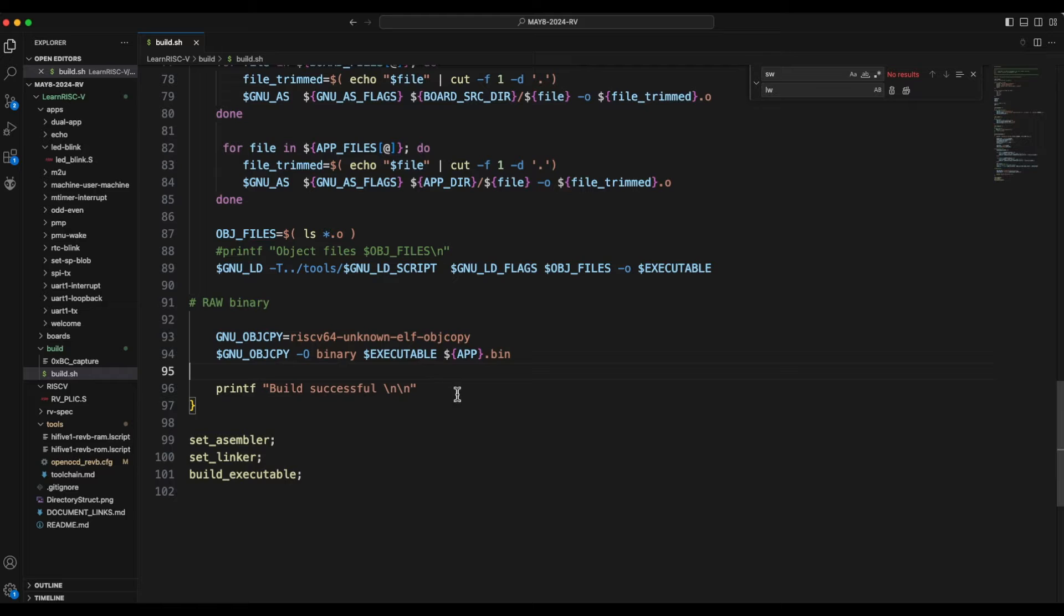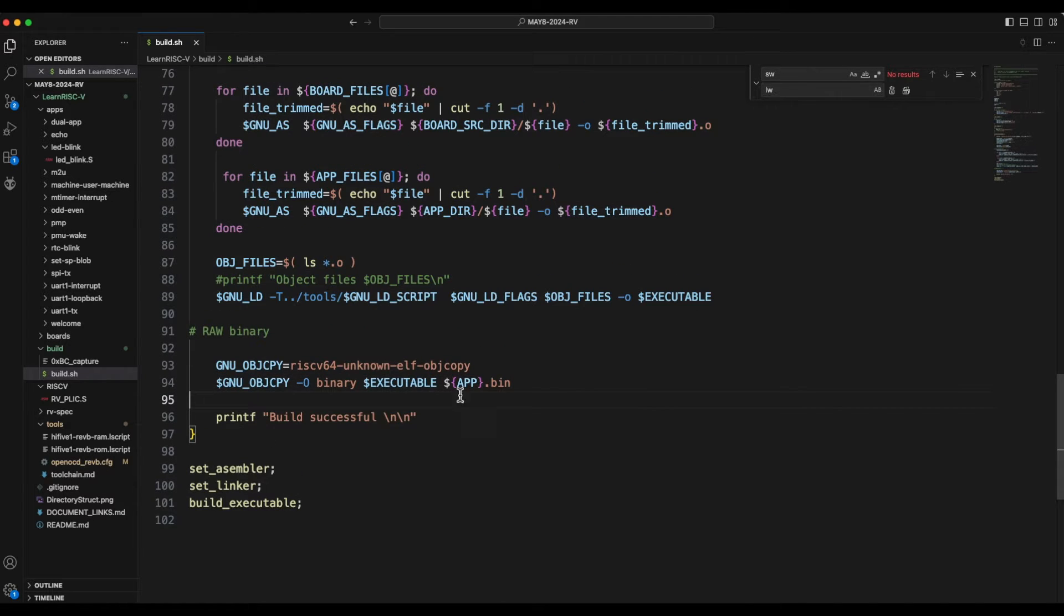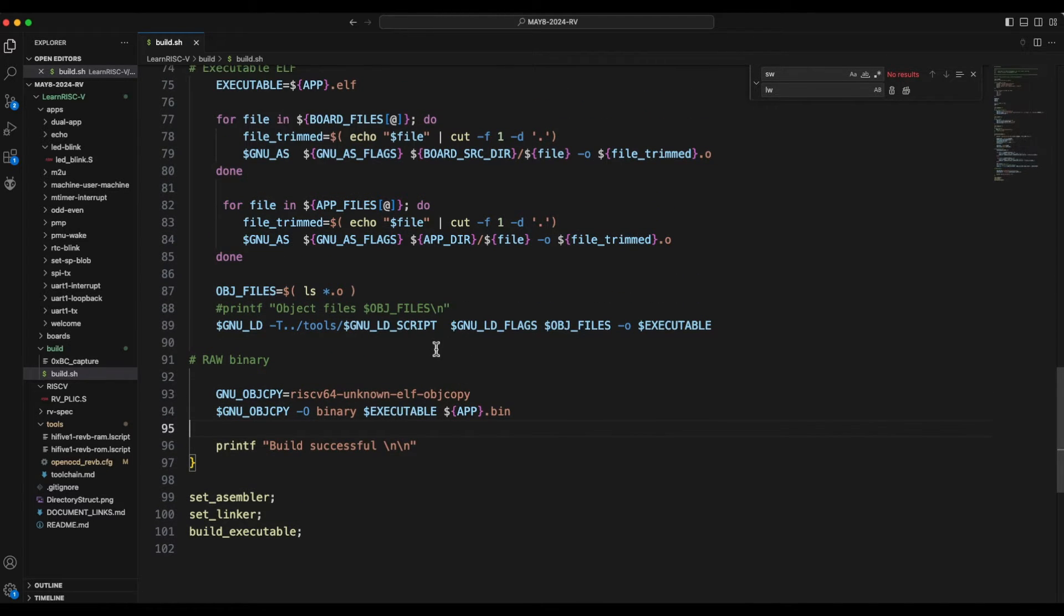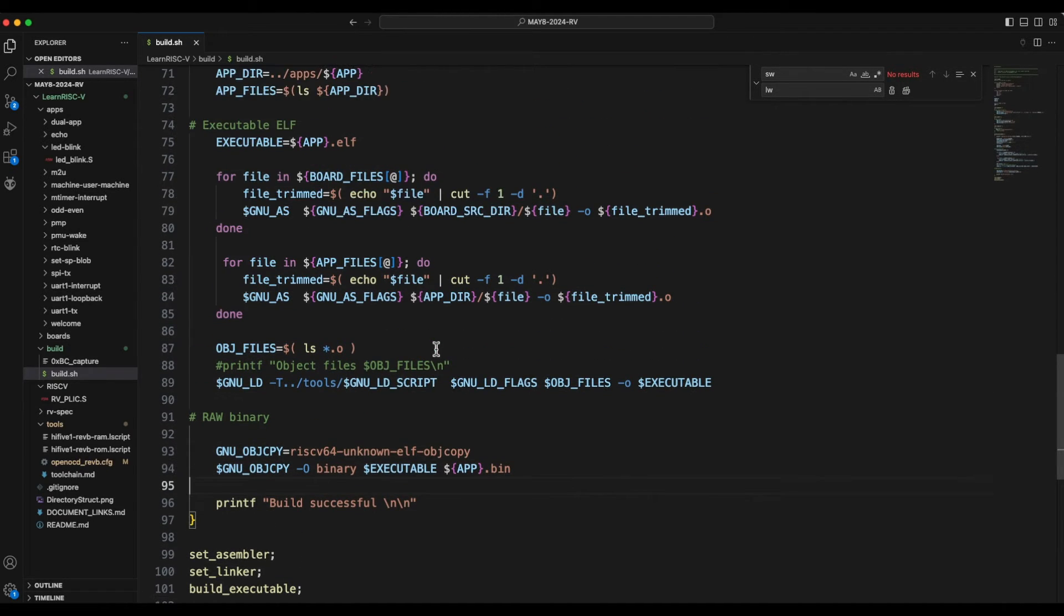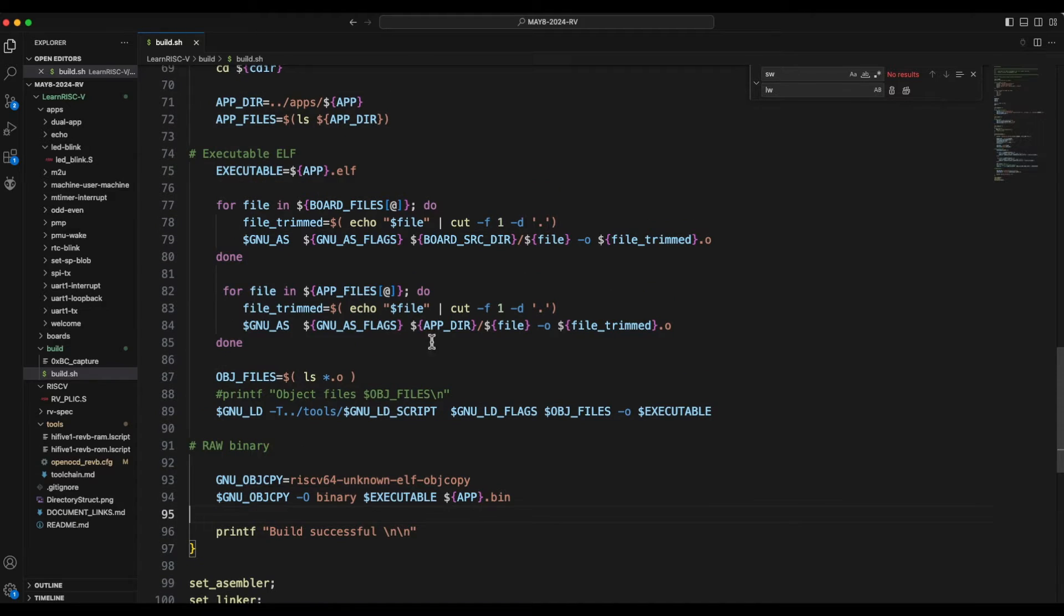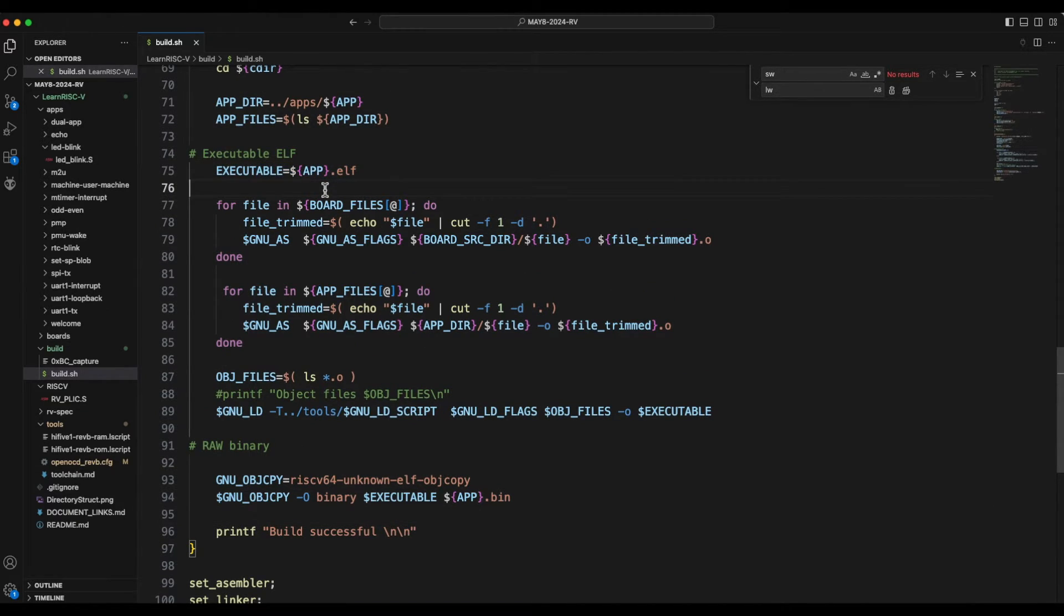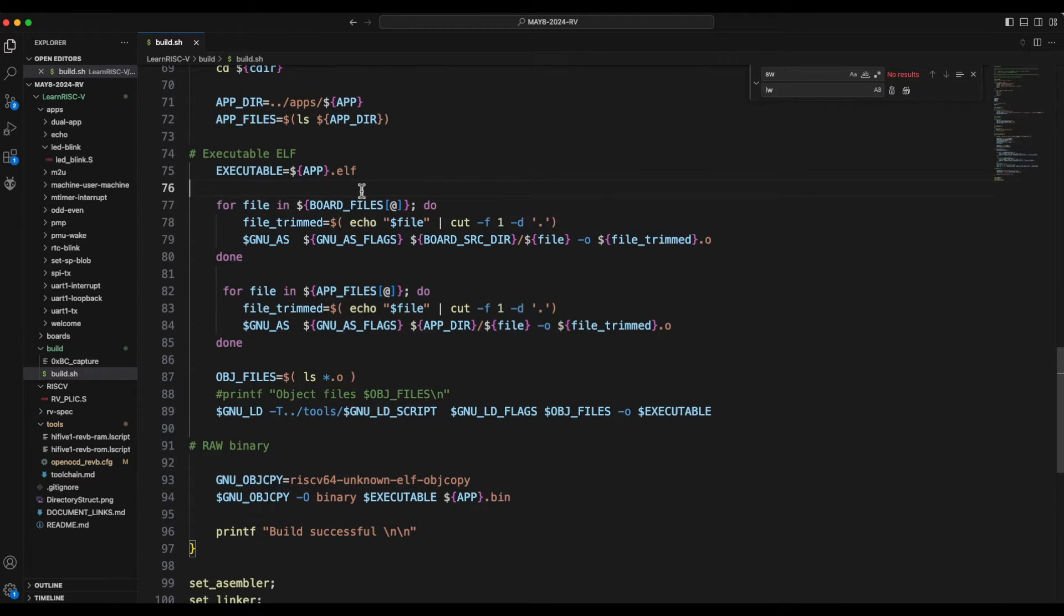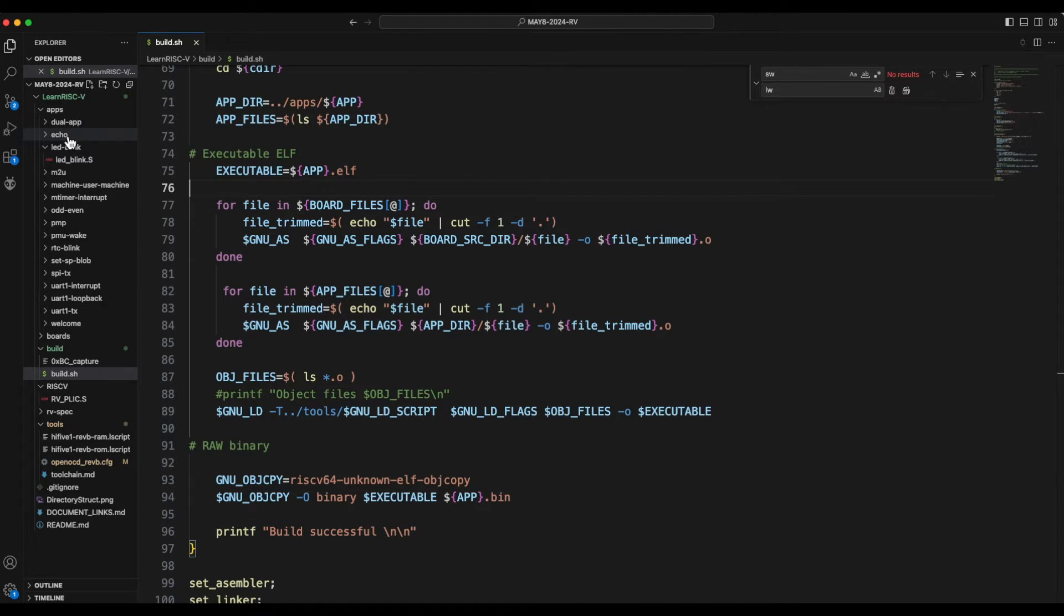So this wouldn't have any header information on it and we will see more about this binary file. And another change: previously this executable name has always been final_load.ELF. I thought that it would be more appropriate if the ELF is named after the application we used to build.